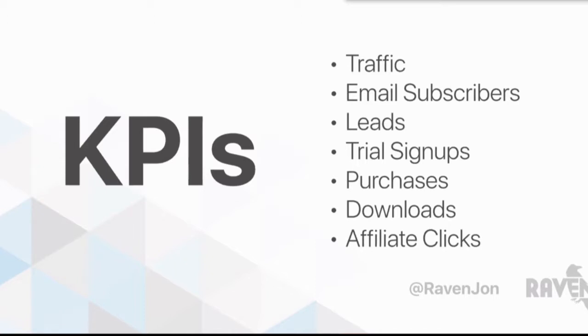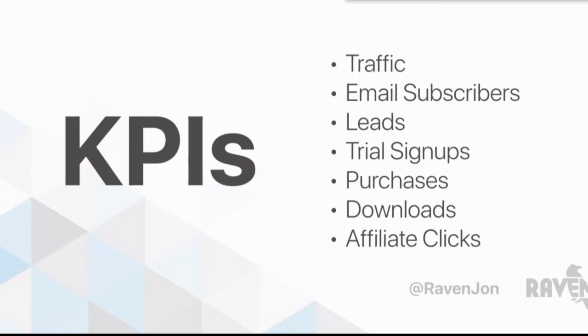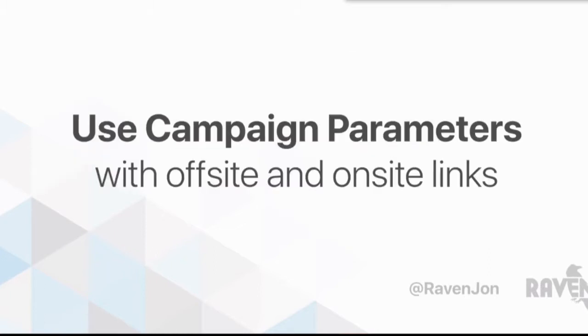These are the typical KPIs, the reasons why people will run certain campaigns. They might want to have somebody download a white paper, purchase something. It might be an affiliate push, and you want to track how many people are actually clicking on those links from the things that you're doing maybe outside of your site.